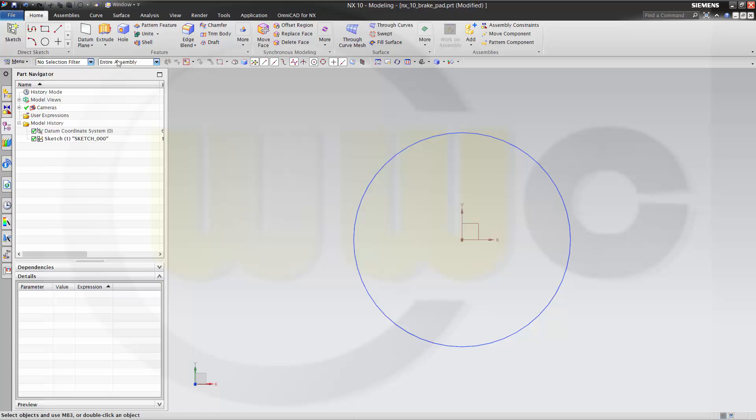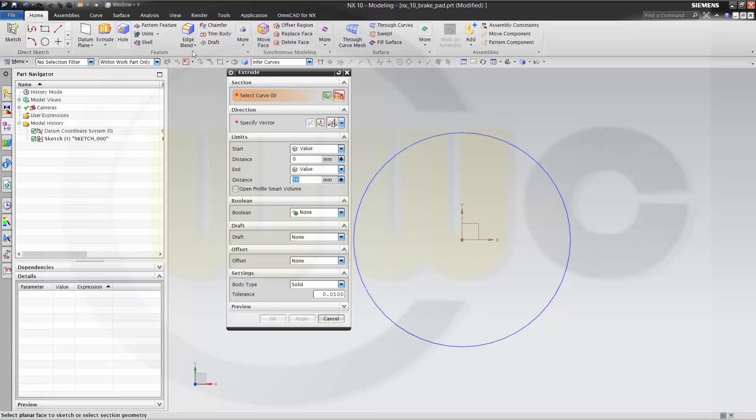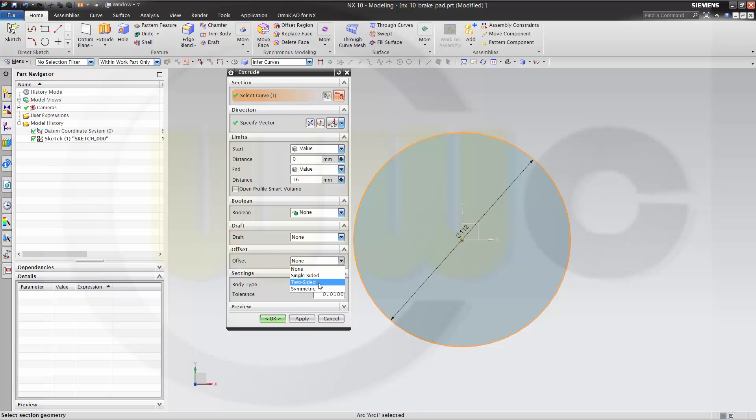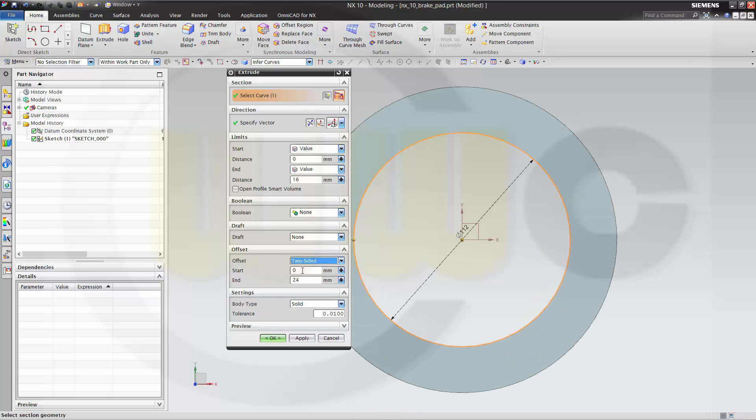I need another one or maybe first I can make an extrude with this one. The distance should be 16 and I want to use an offset and that's the trick. I make it two-sided and the outer diameter should be 160.